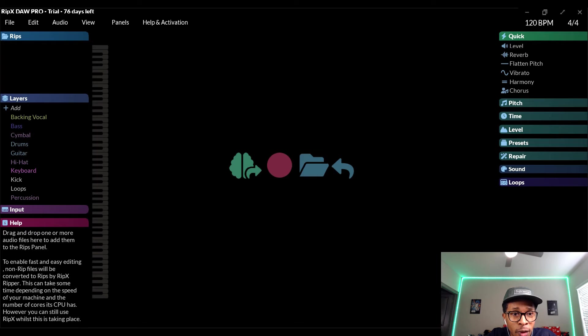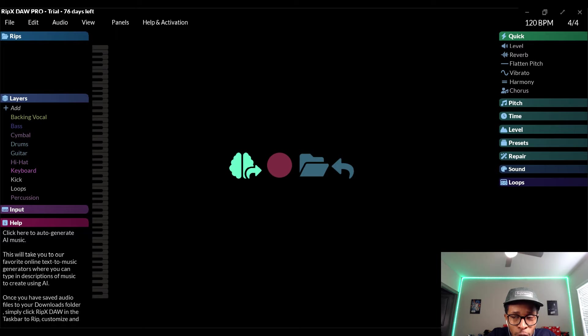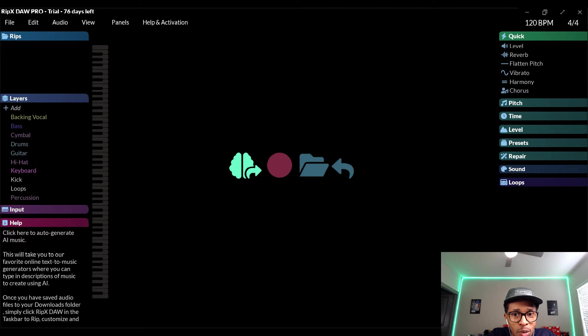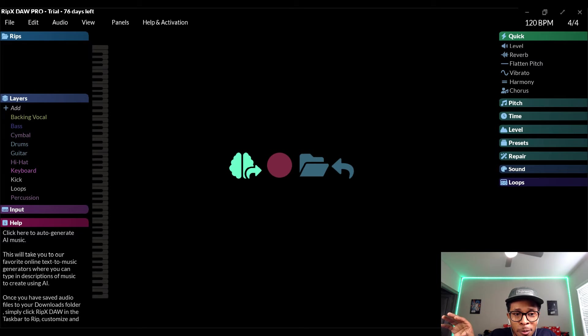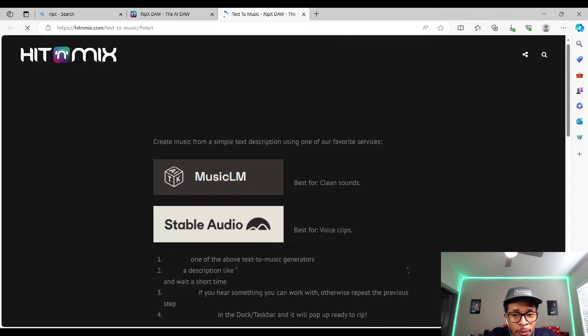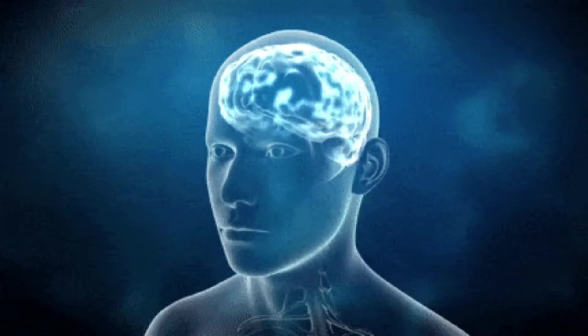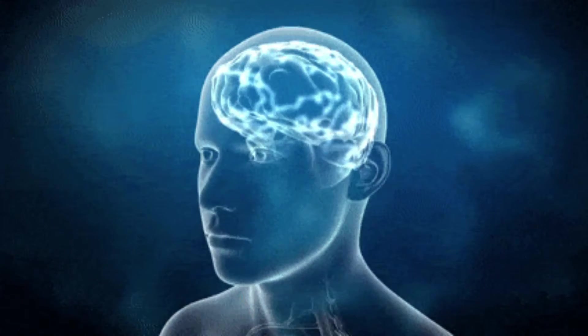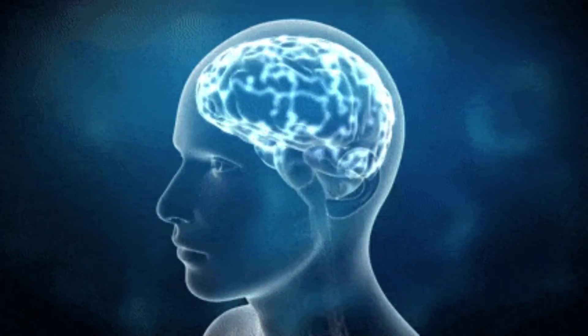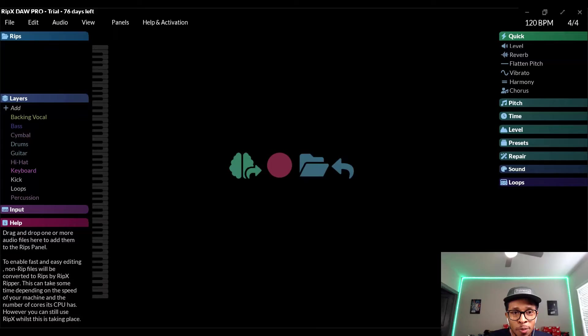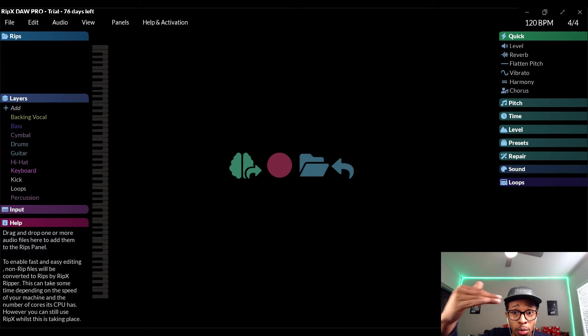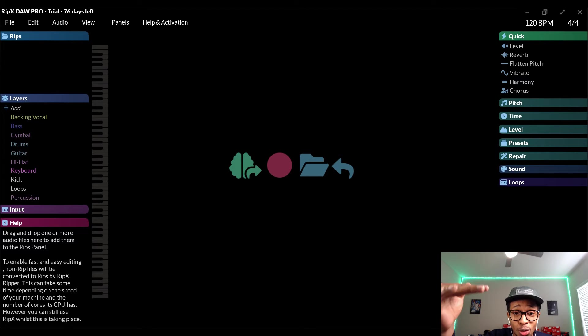So this is how it looks. This brain thing is the newest thing that it adds on to it. So when you hit this brain thing, it pops up into some AI generators. You hit this brain and you can go to create an AI sound or whatever. That is cool right there.